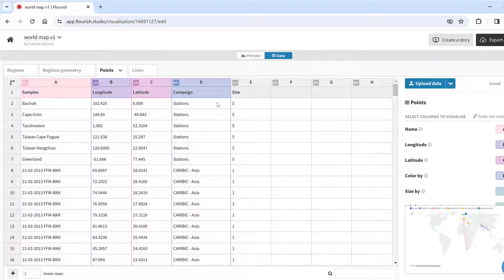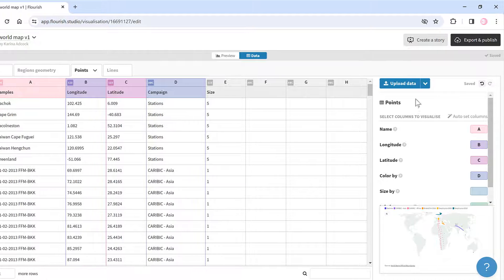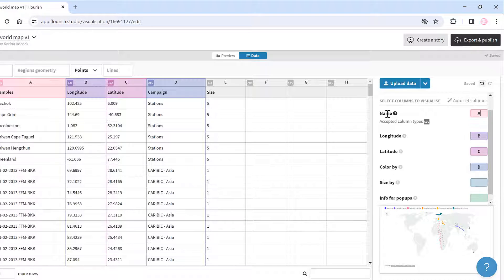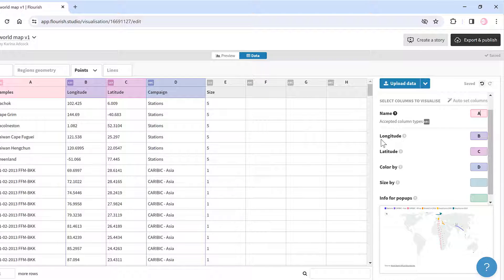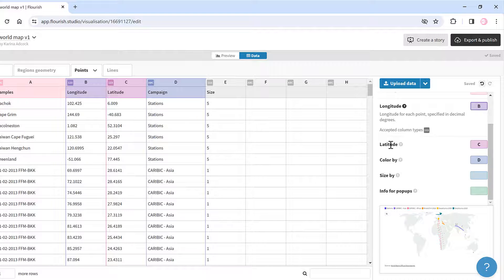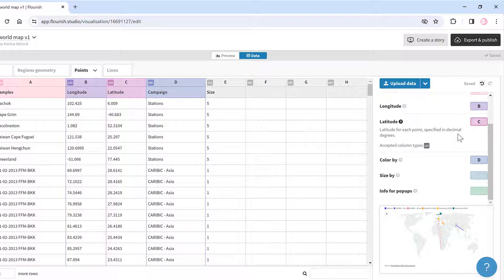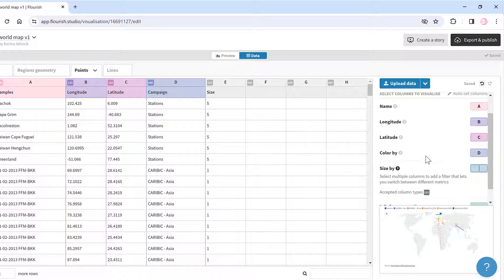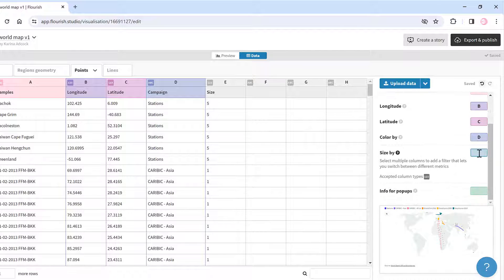Now I need to tell it what is in each column. I have the names in column A, the longitude is in column B, the latitude is in column C, and I want the colors to be the different campaigns and that's column D. Then I want the size to be column E, so I'll type E in here.